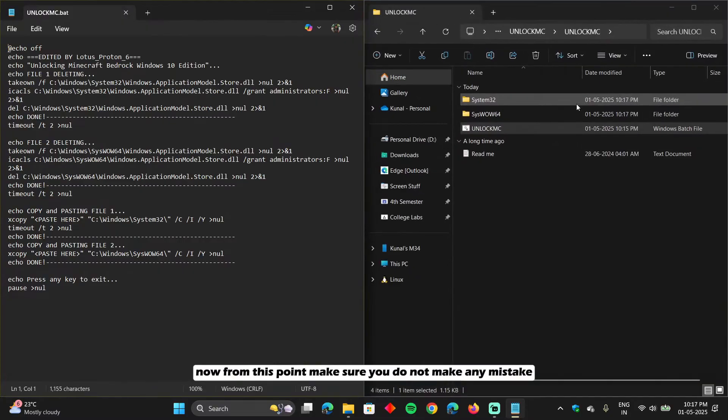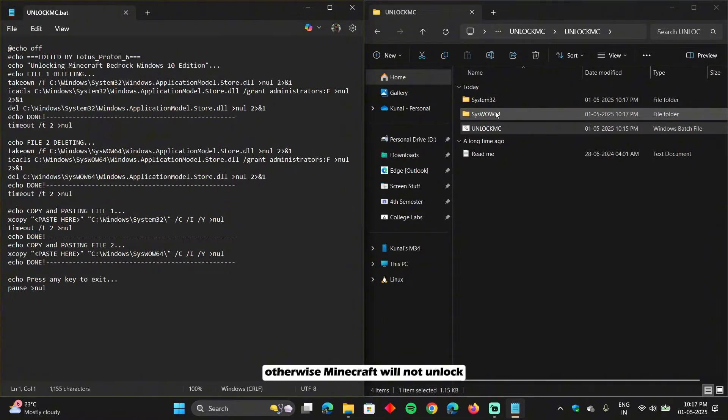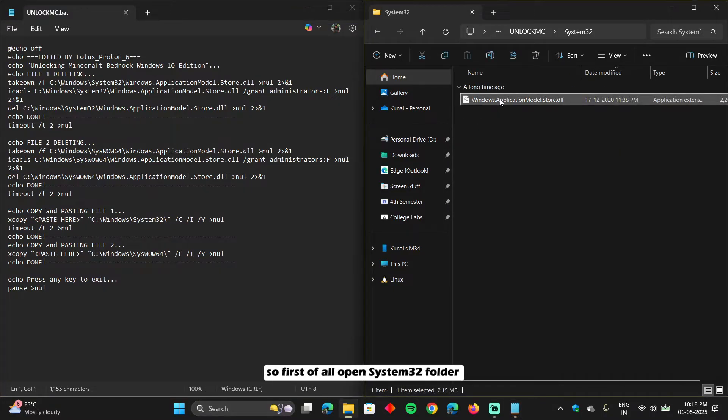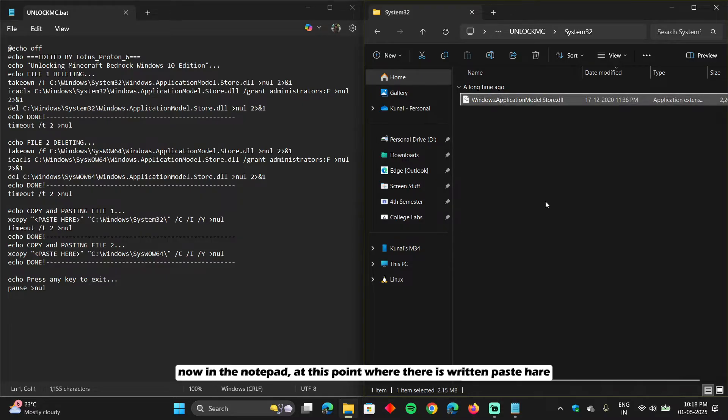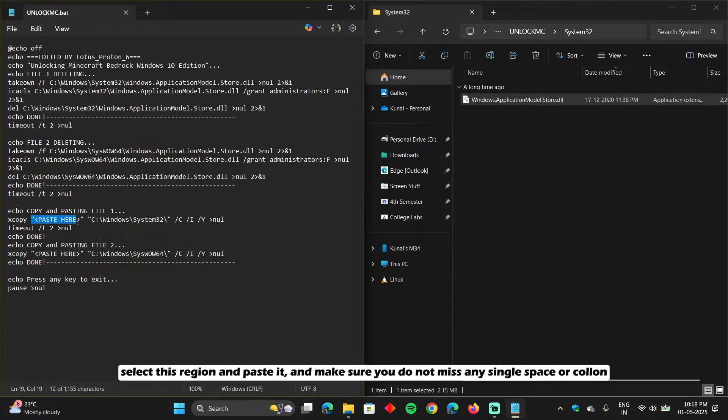Now from this point make sure you do not make any mistake. Otherwise Minecraft will not unlock. So first of all open System32 folder. Right click on it and click on copy as path. Now in the notepad, at this point, where there is written paste here, select this region and paste it. And make sure you do not miss any single space or colon.